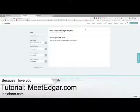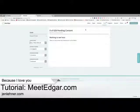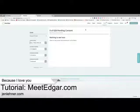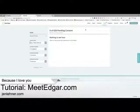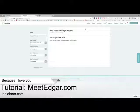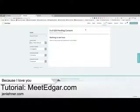Does Edgar figure out the best time to post to each profile and network? No, not exactly. You know how Buffer will let you see when your people are online? Facebook will also let you see when your people are online, and Twitter natively will let you see when your people are online. Then you can go into your Edgar and schedule accordingly.